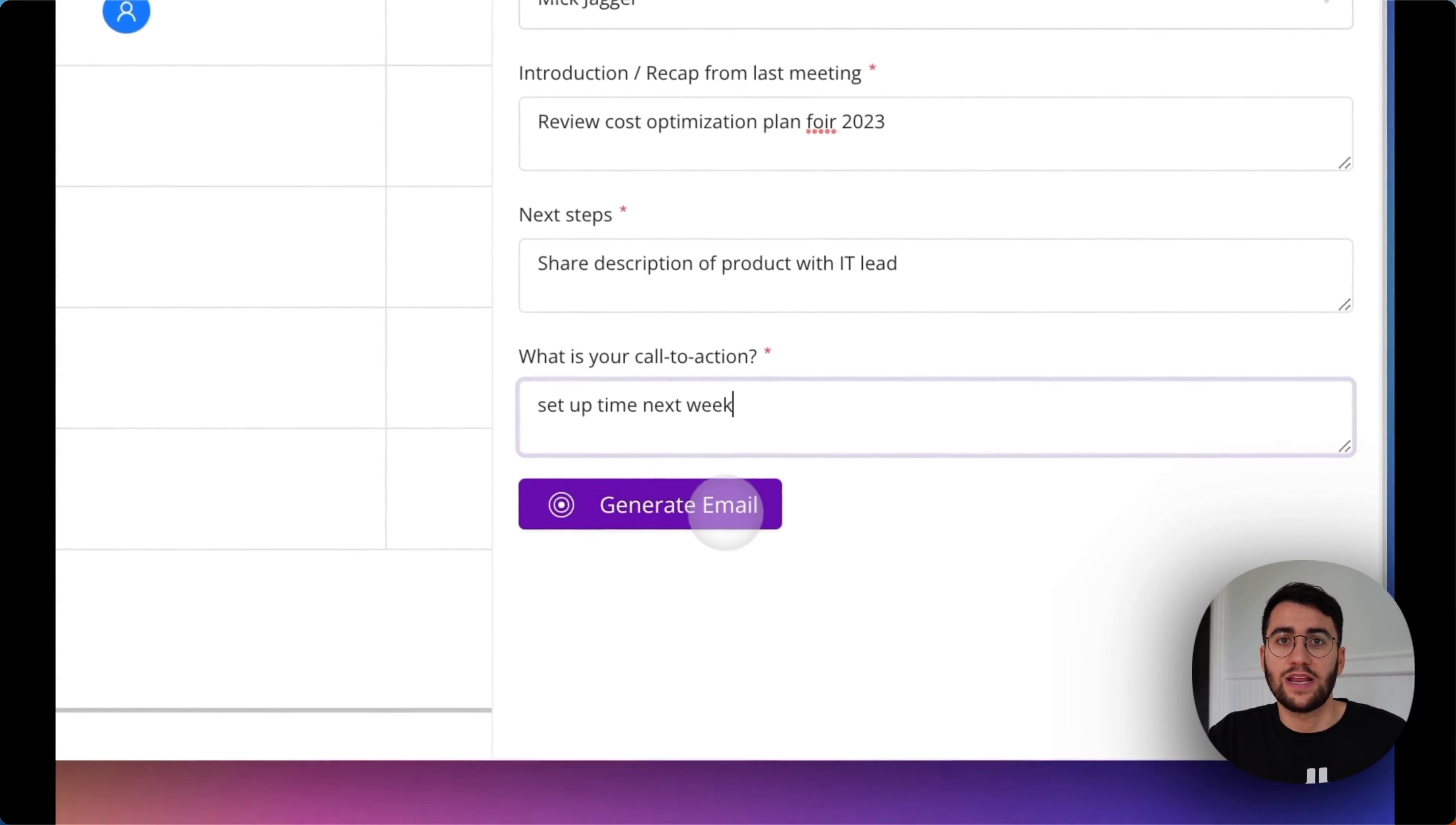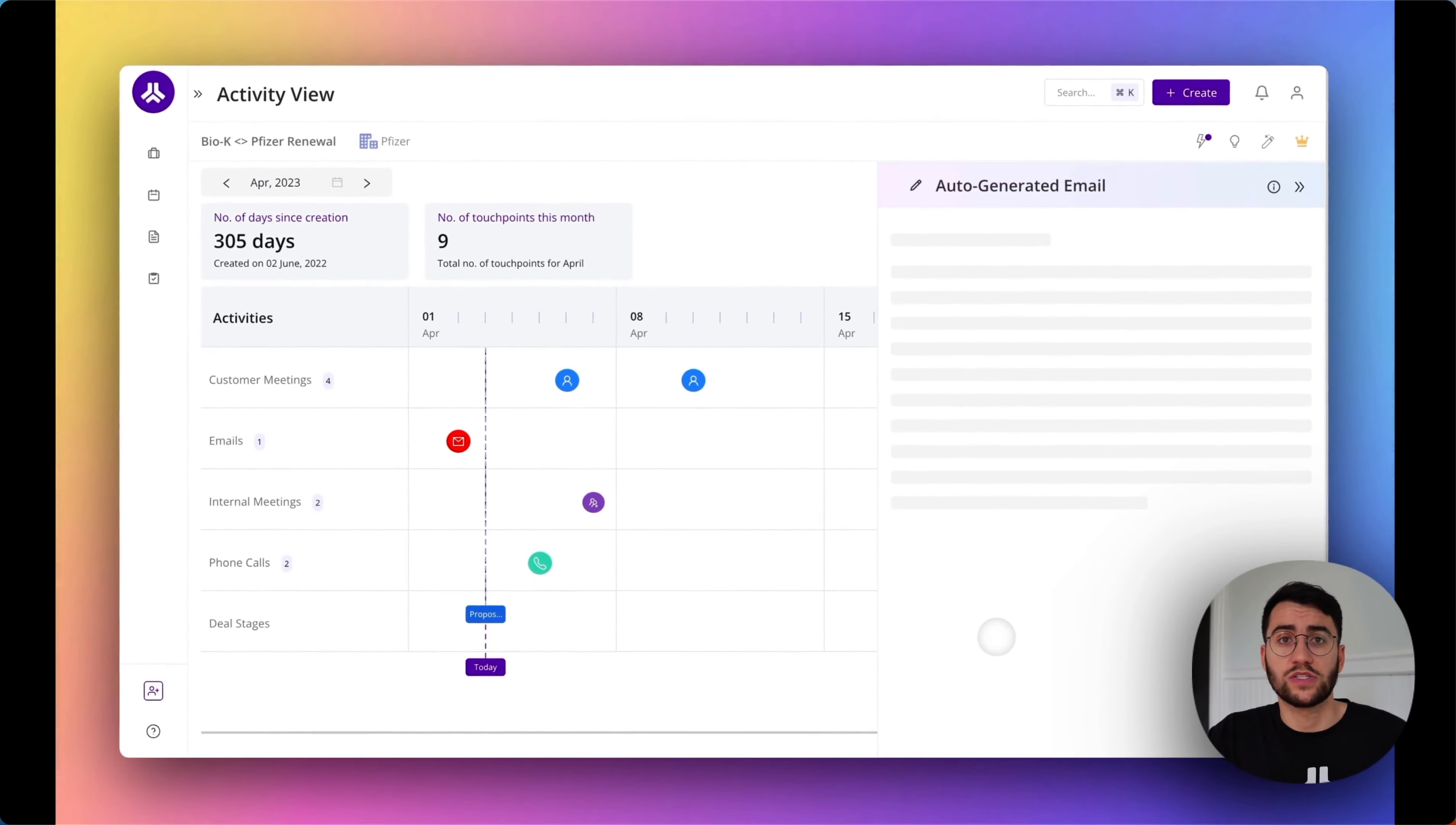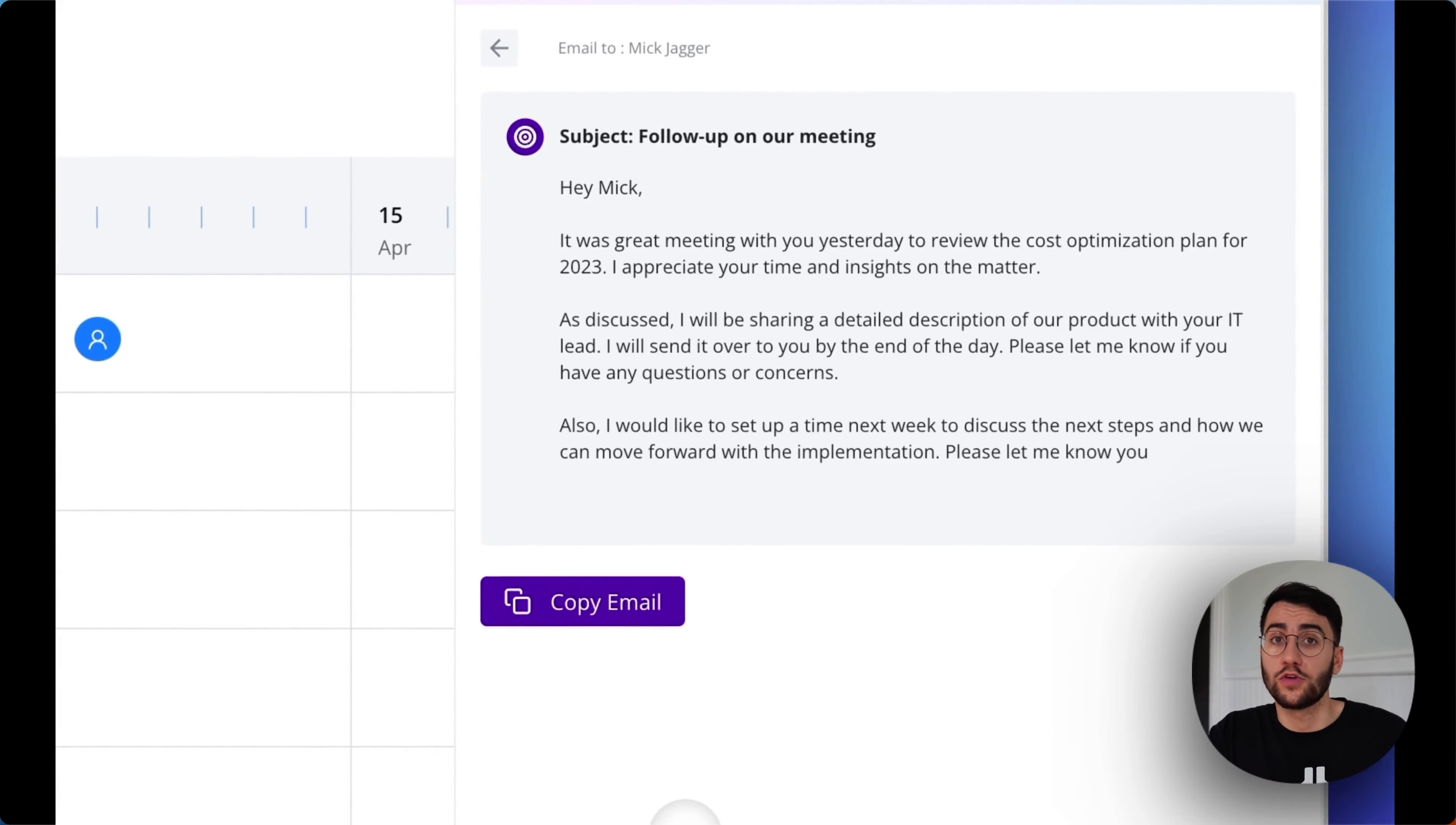Click on Generate, et voilà. In a matter of a few seconds, we'll create a high-quality, highly contextual email that you can copy and send over to your stakeholder.